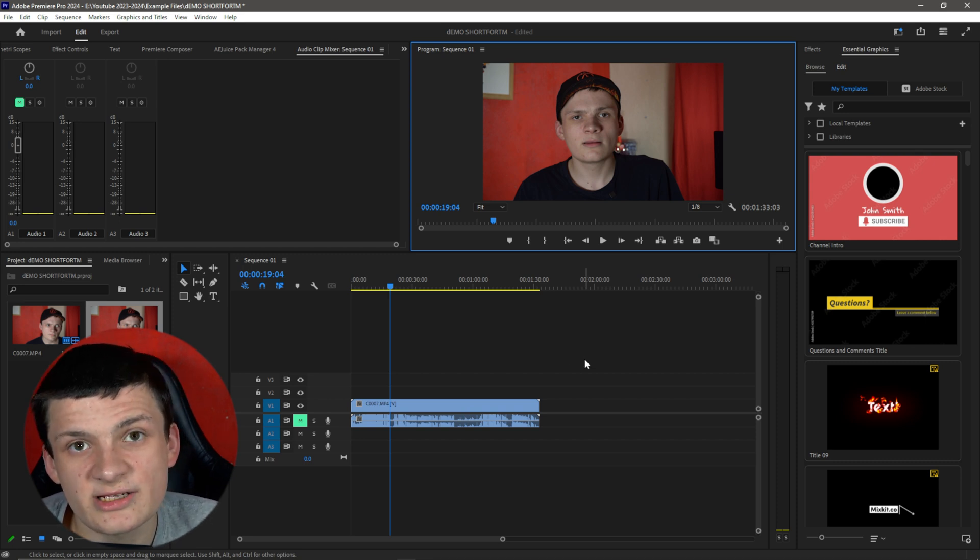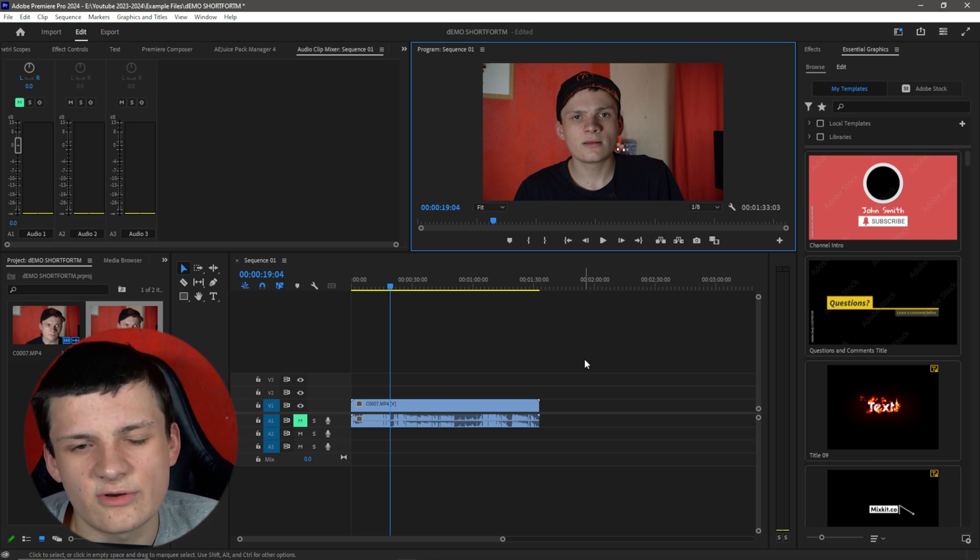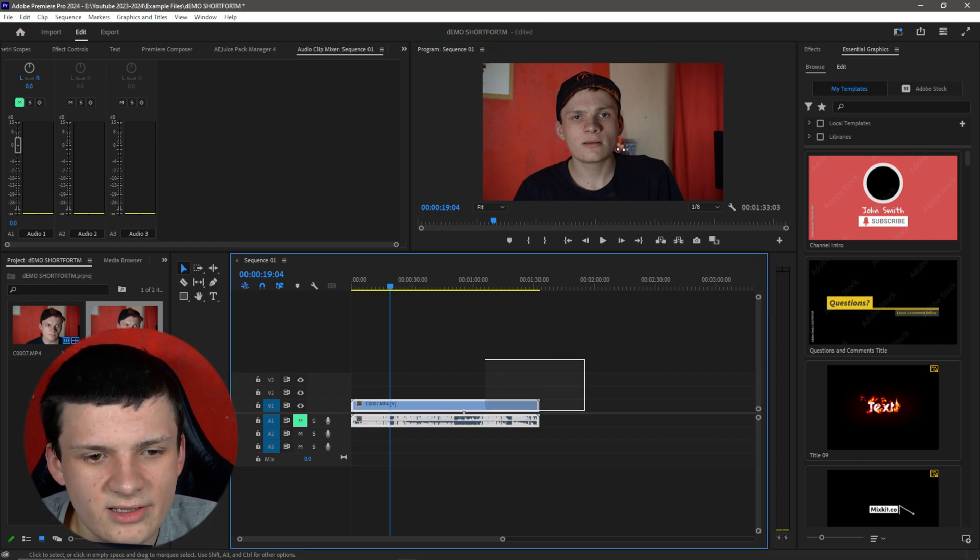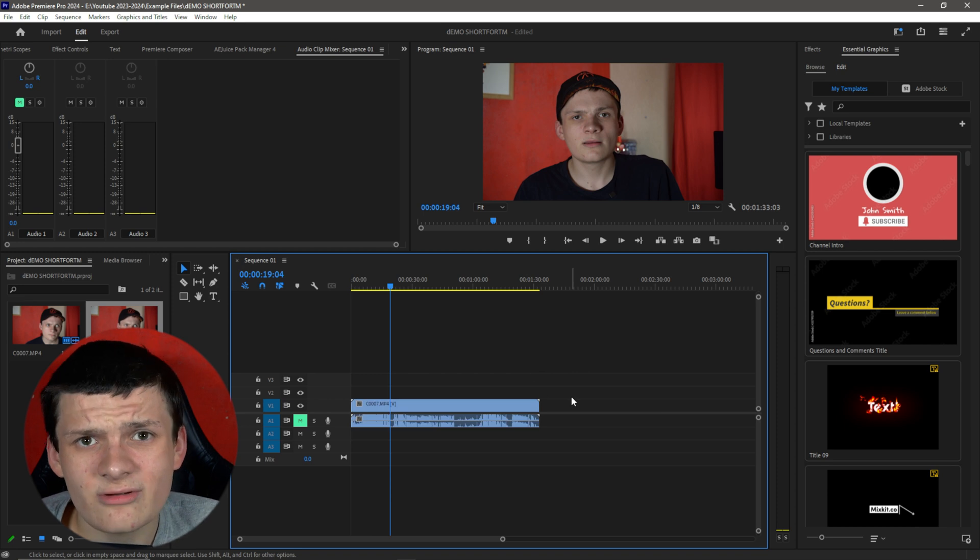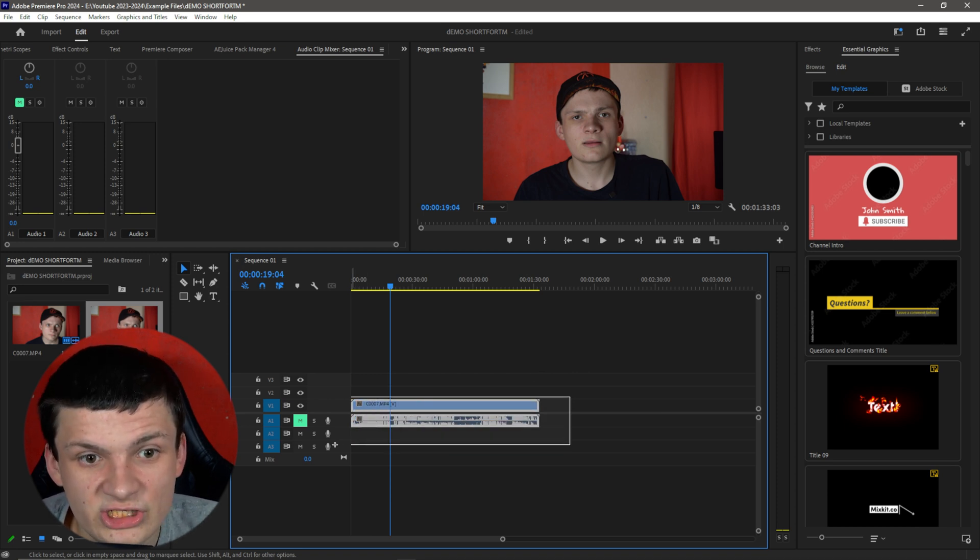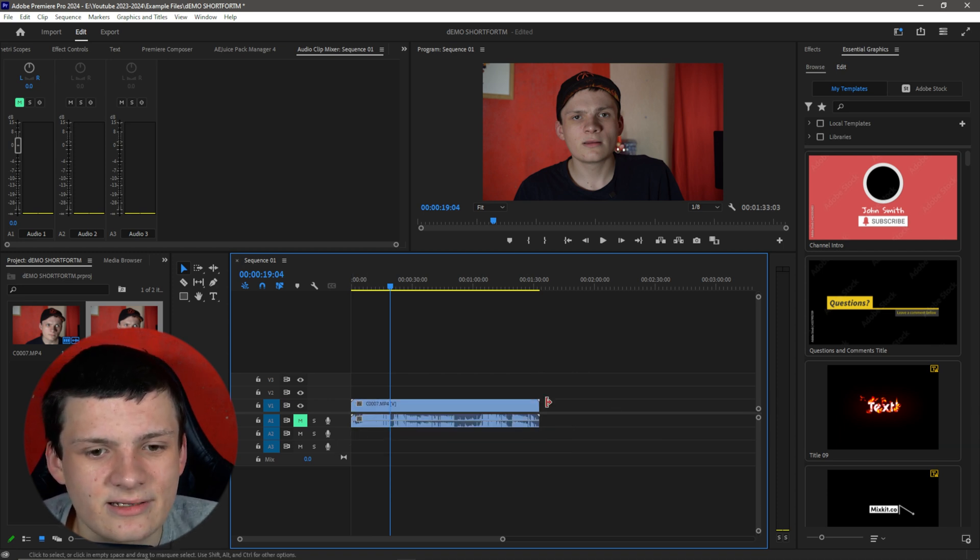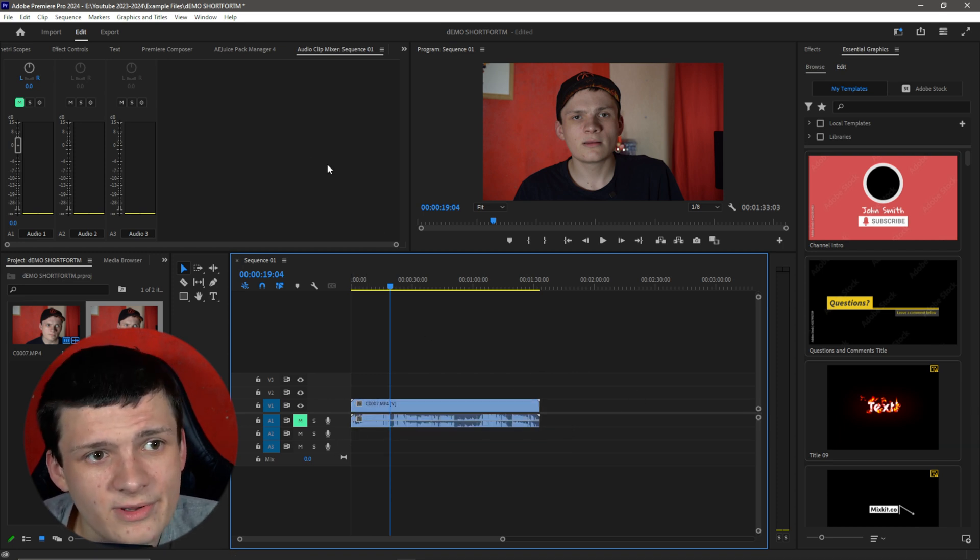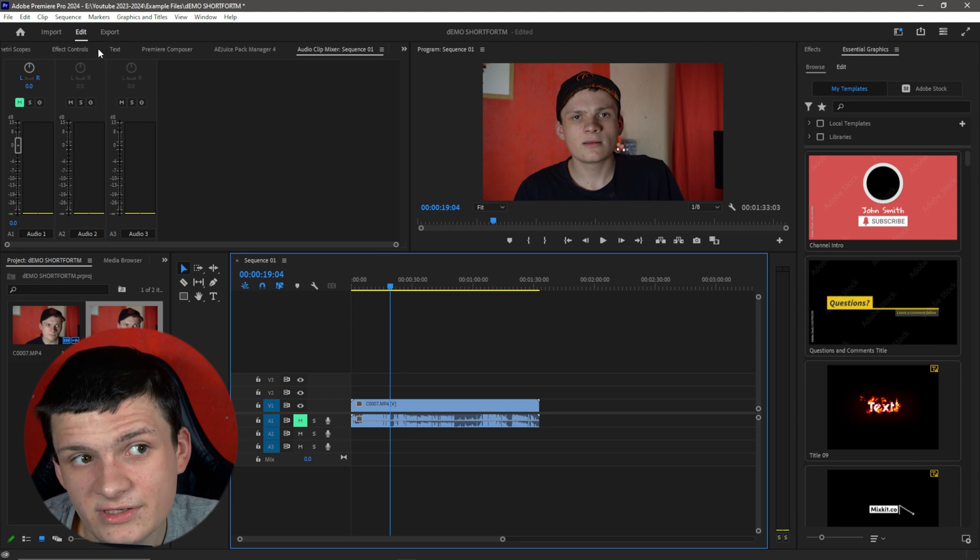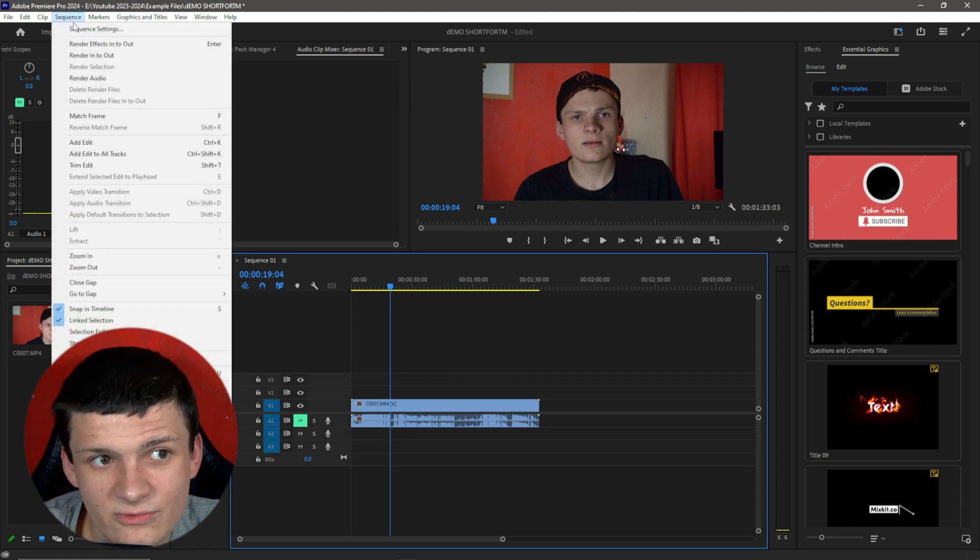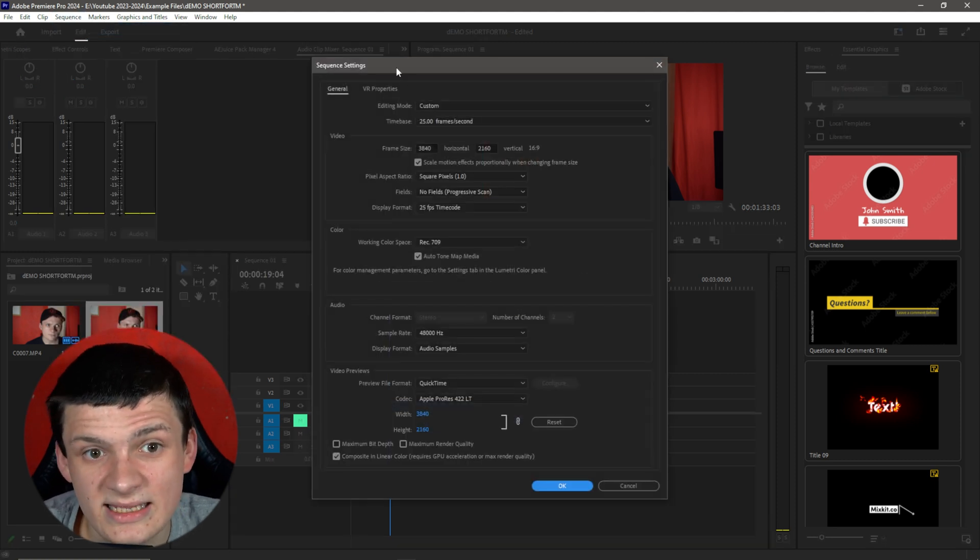I'm going to show you how to change a landscape piece into a portrait piece. Once you're in Premiere Pro and you've got your piece of footage selected here, we are going to first of all go to the sequence, sequence settings.